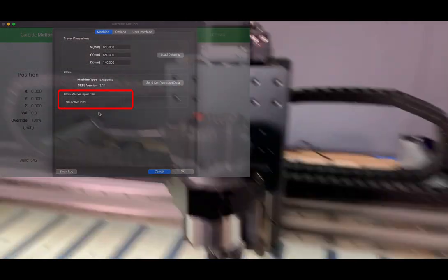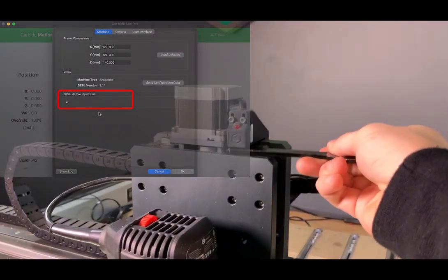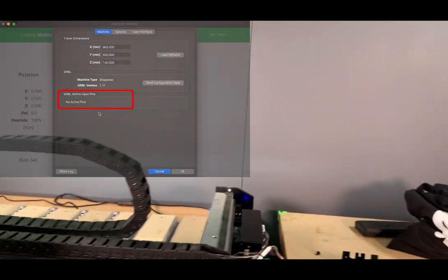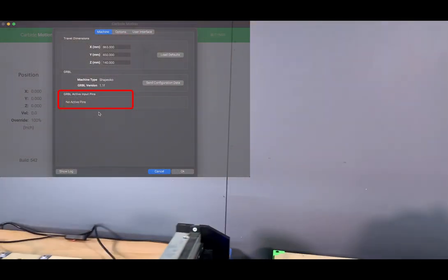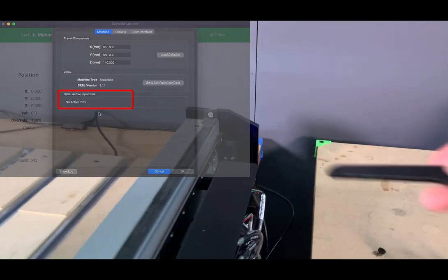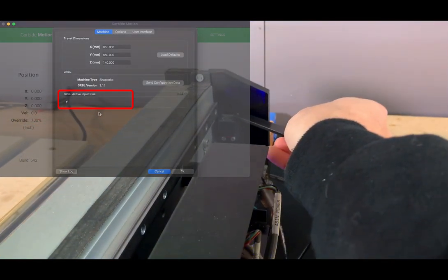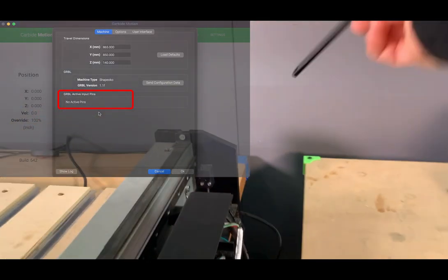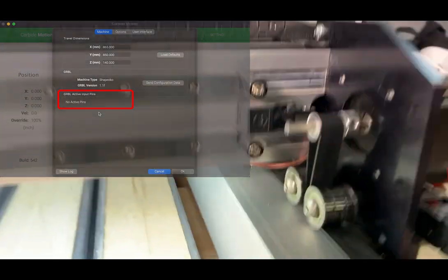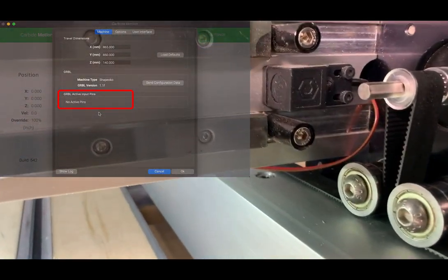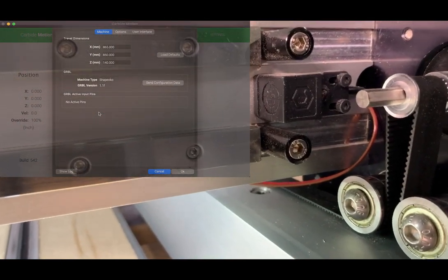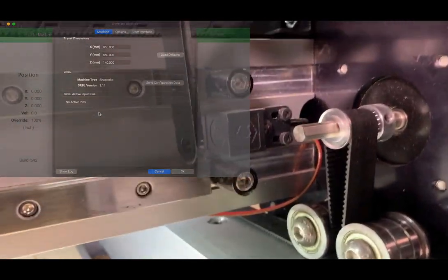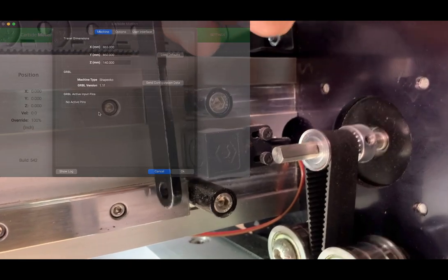So we'll also check the Z up here, and then we can also check the Y in the back. And a good thing to note about these is you will see a little target on the switch and that is intended to be where it's supposed to trigger.